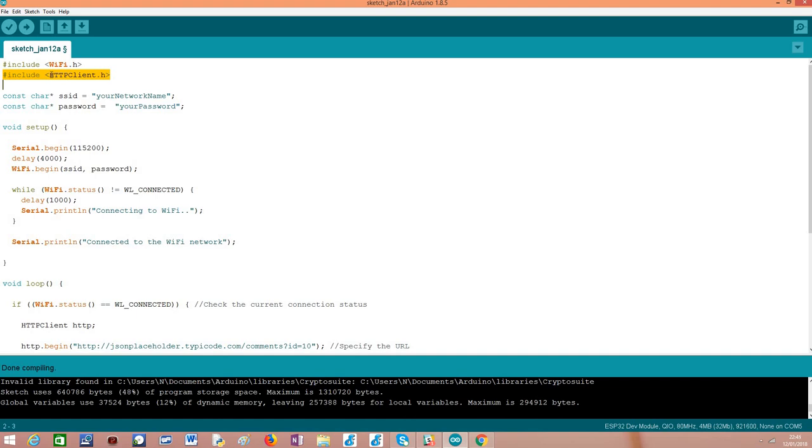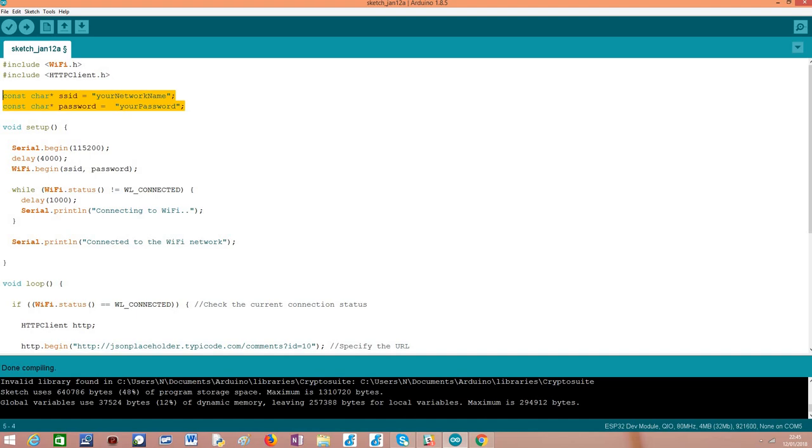Otherwise we would need to do the requests using a lower-level API like WiFi client, which is pretty much using sockets. I've seen examples using sockets, but personally I think the HTTPClient interface is much easier to use, and for simple use cases where we don't need particular low-level implementation, it works pretty well. Moving on, I usually declare the variables for the WiFi network to which I'm connecting the ESP32 here so I can easily change them.